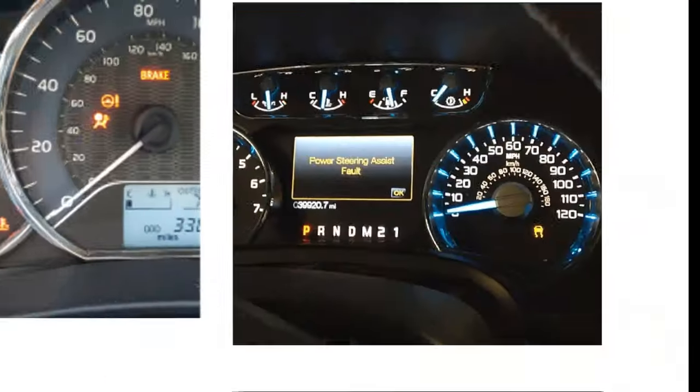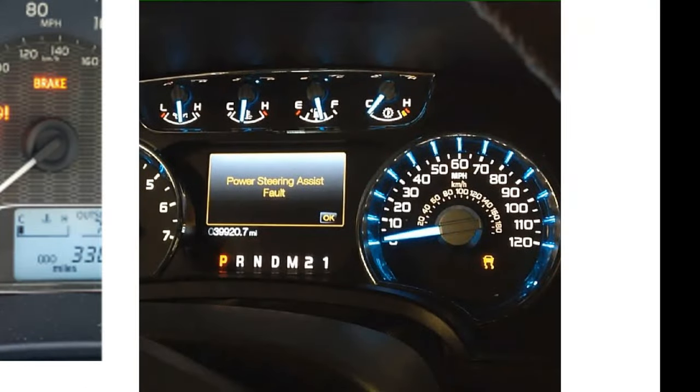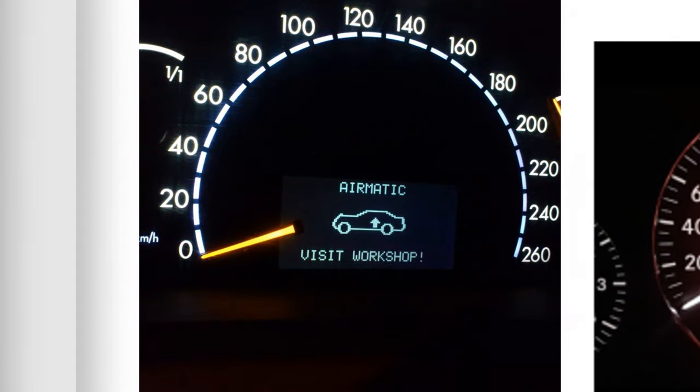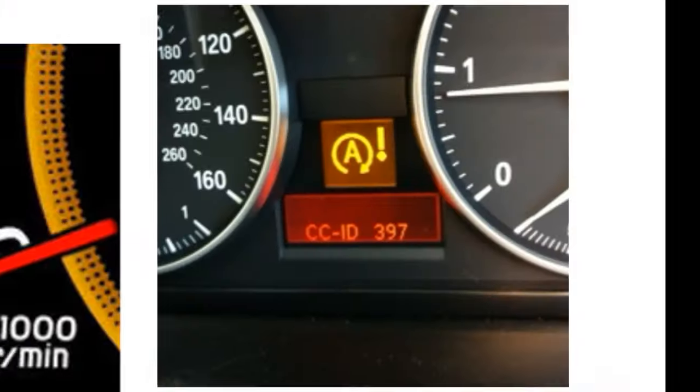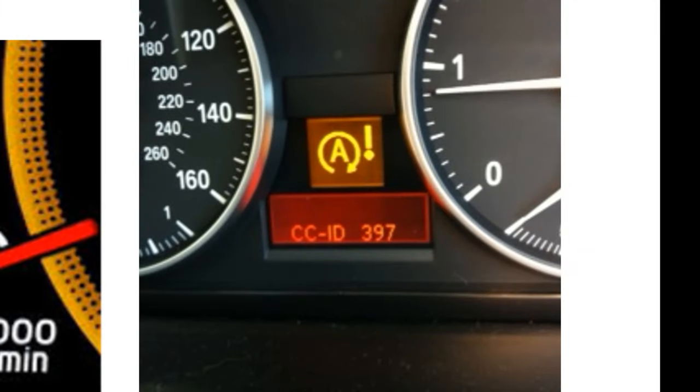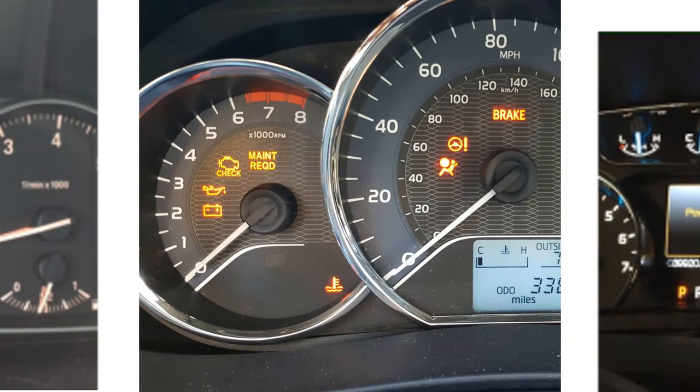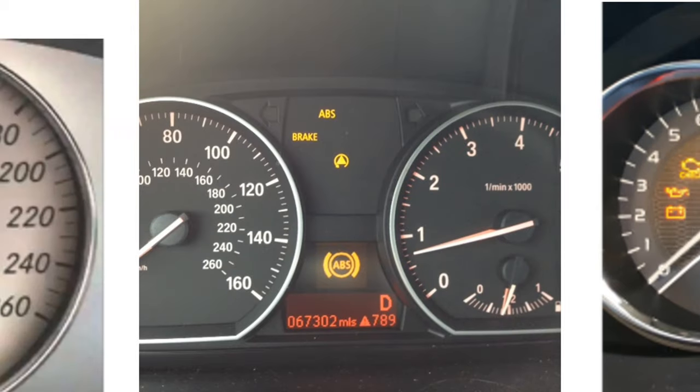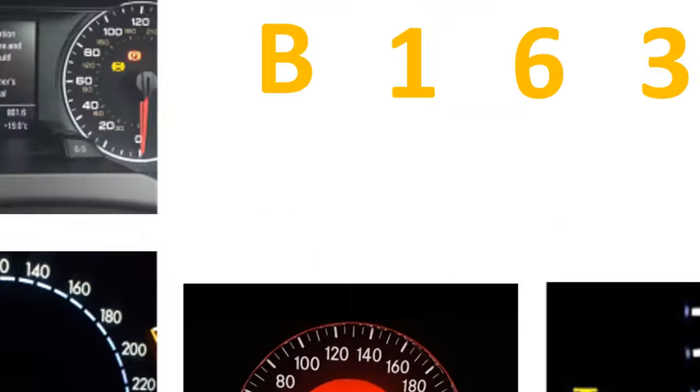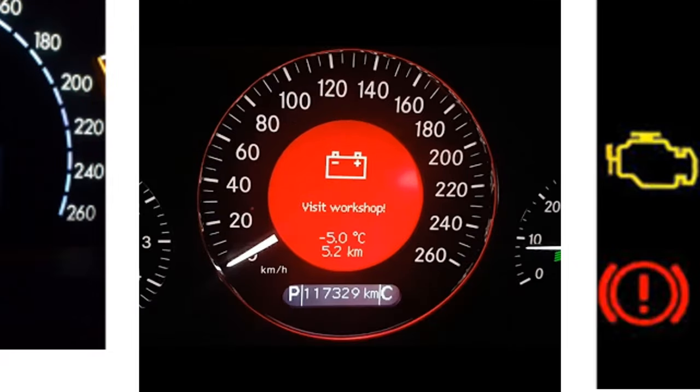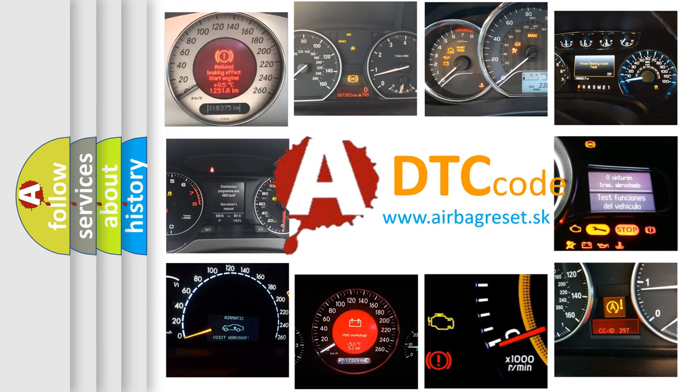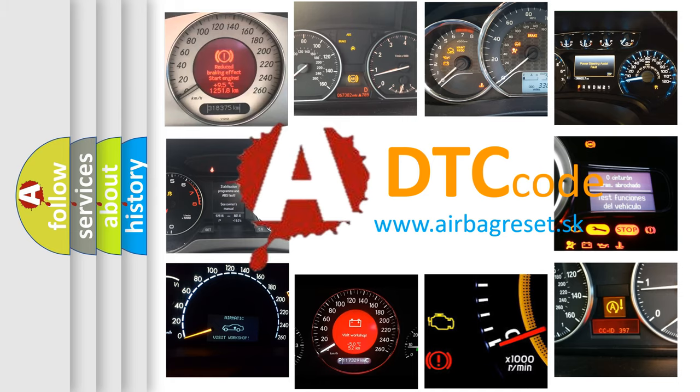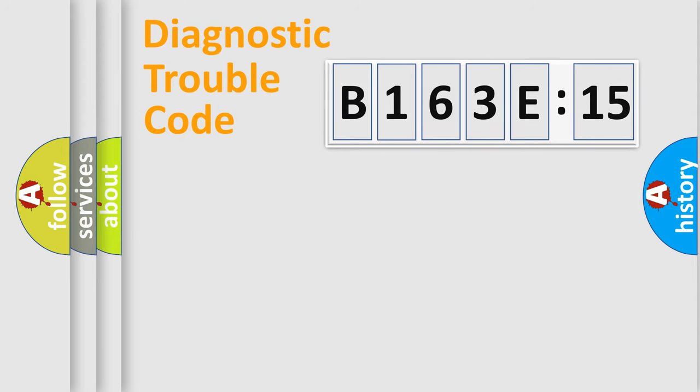Welcome to this video. Are you interested in why your vehicle diagnosis displays B163E15? How is the error code interpreted by the vehicle? What does B163E15 mean, or how to correct this fault? Today we will find answers to these questions together.